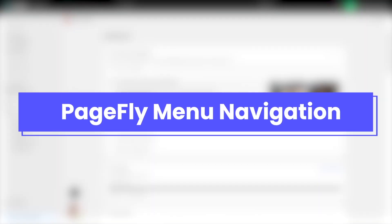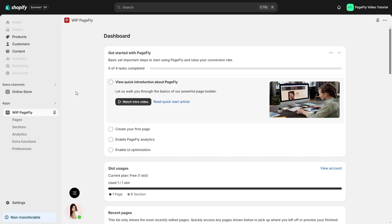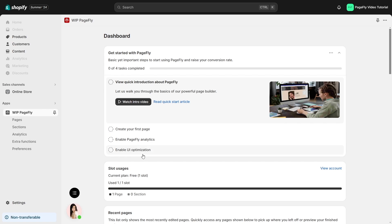First, let's explore the PageFly menu navigation. At the top of the PageFly dashboard, you'll find four tasks to help you get started: view quick introduction about PageFly, create your first page, enable PageFly analytics, and enable UI optimization.